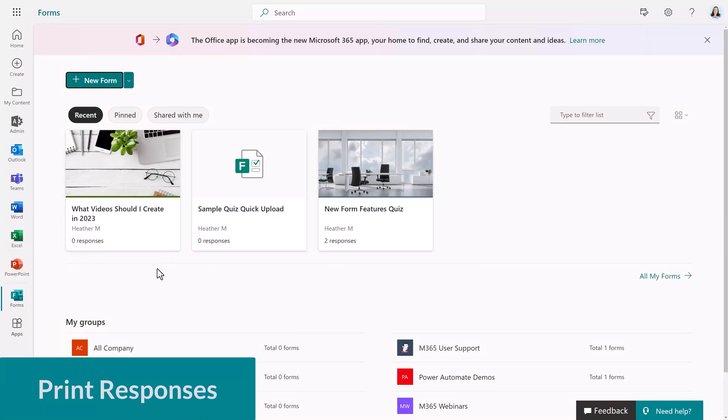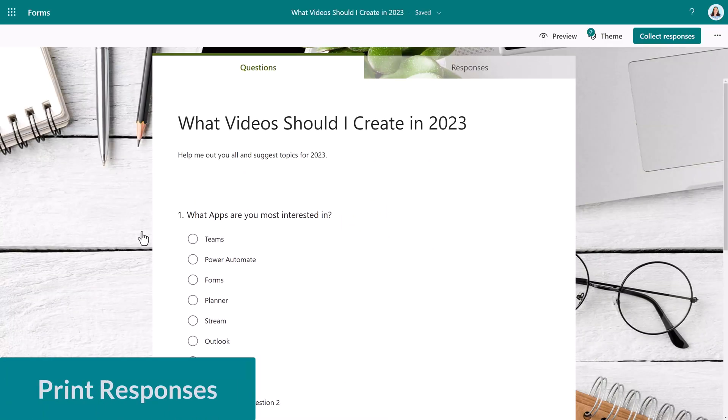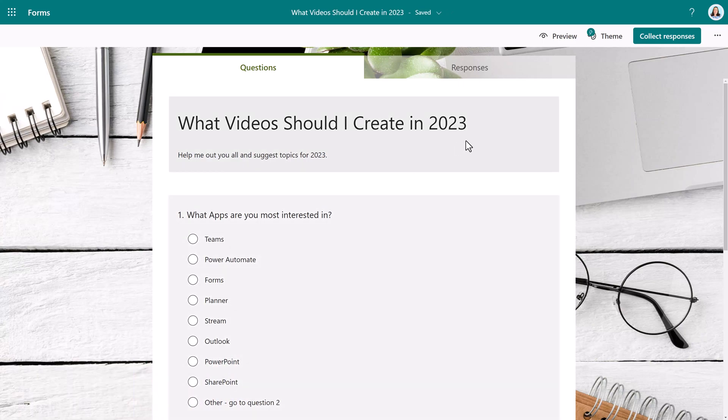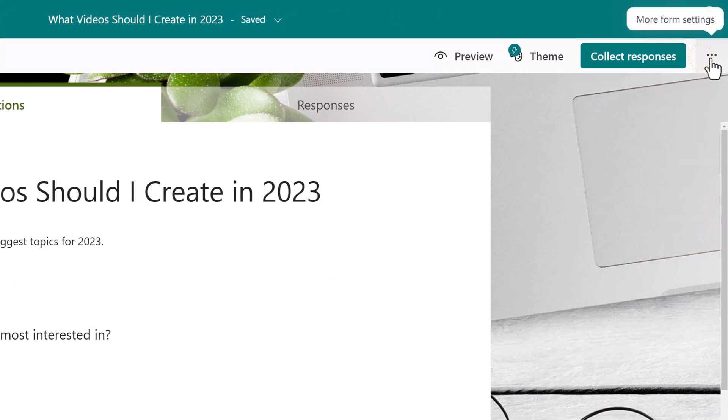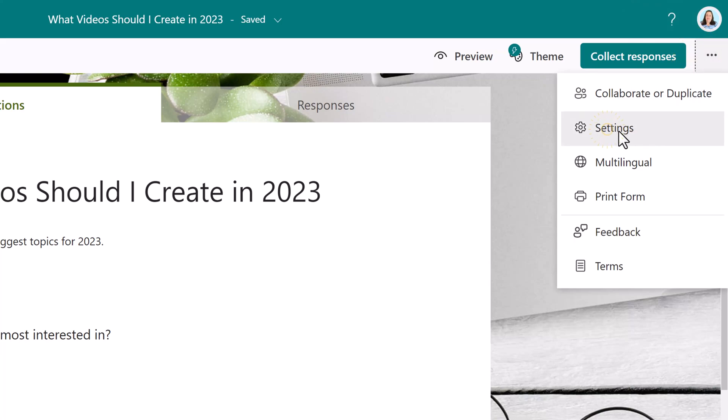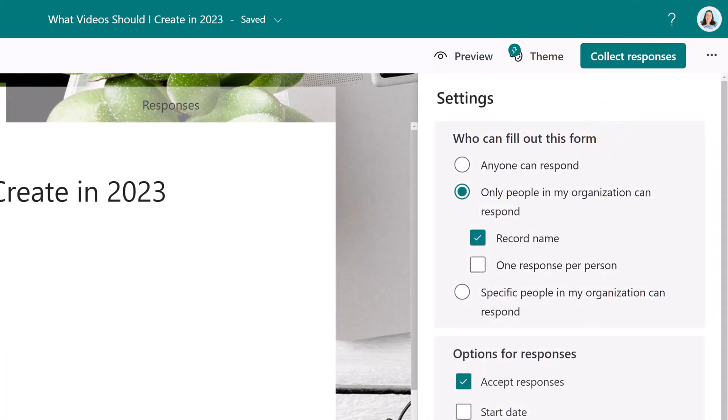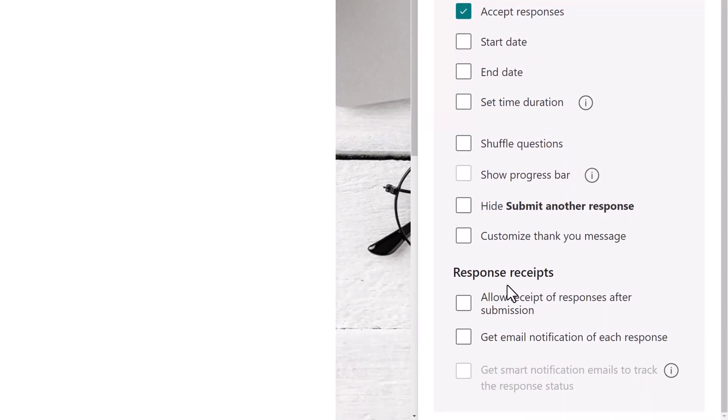One of the questions that I get asked a lot is how do I print a copy of the responses that I submitted? So let's take a look at how to do that. I have navigated back to a form and then I will select the three dots in the upper right hand corner and then select settings. In the responses receipt section towards the bottom, choose allow receipt of responses after submission.